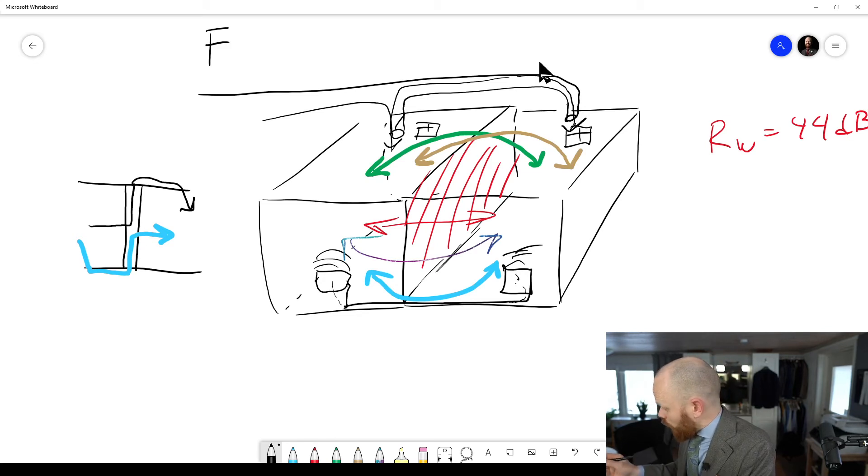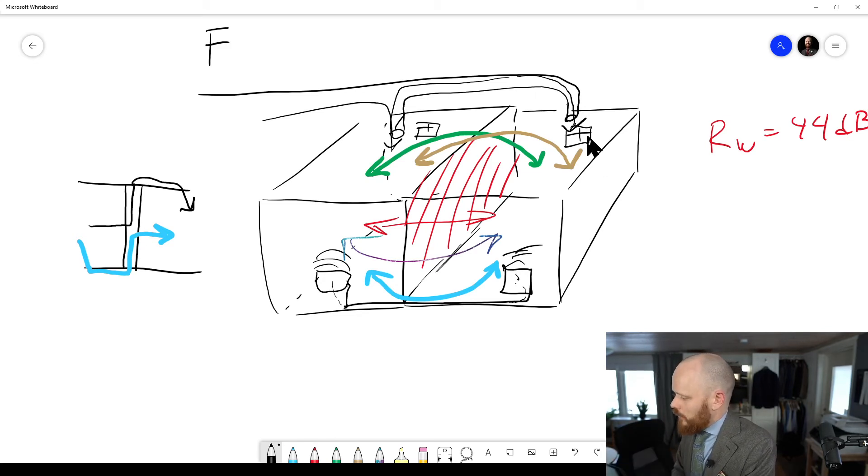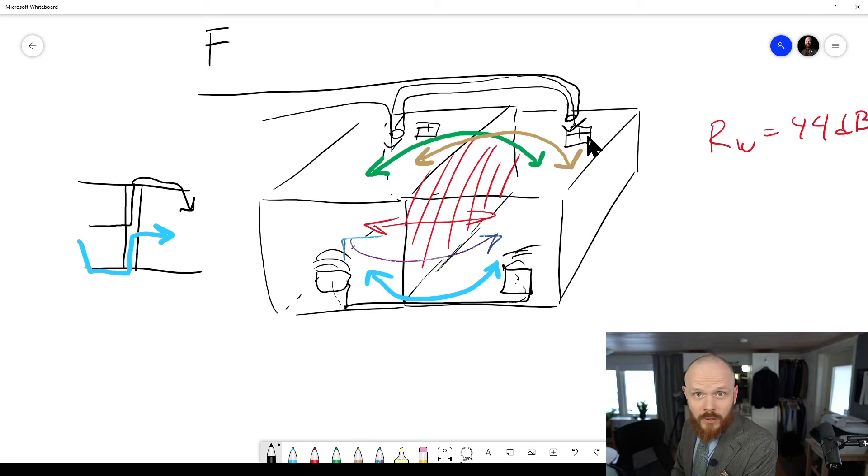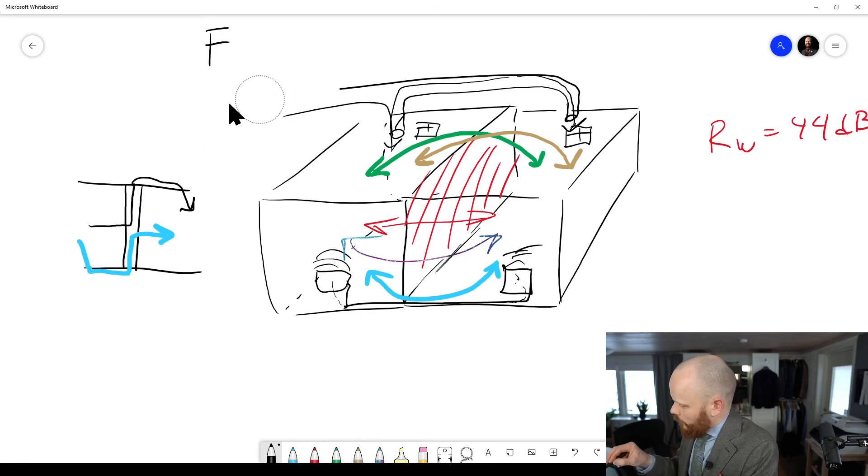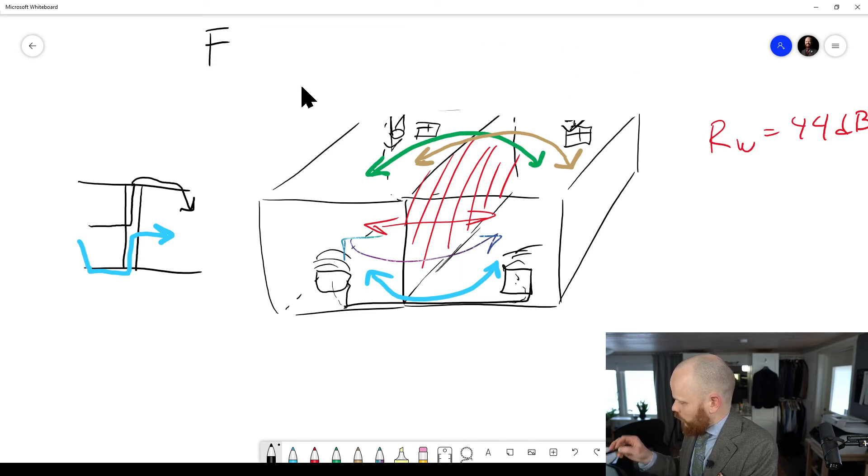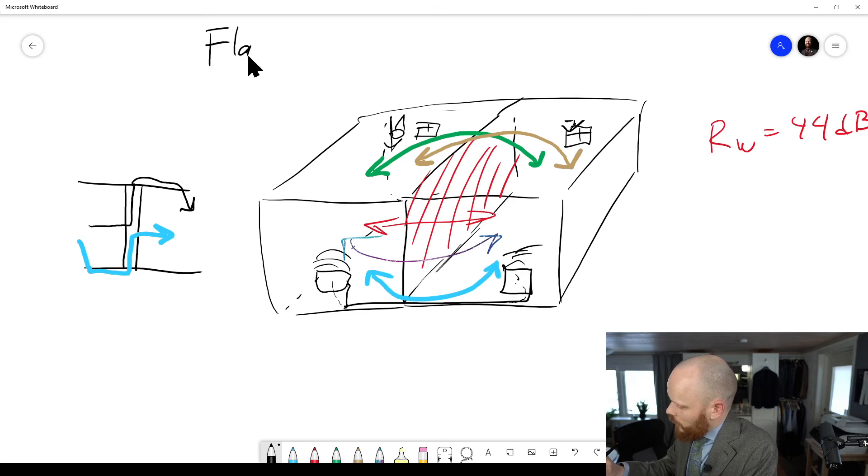However, this one that goes through the ductwork, I would actually not call that, I would call that crosstalk and not flanking transmission. So actually that one was a bit out of context here.